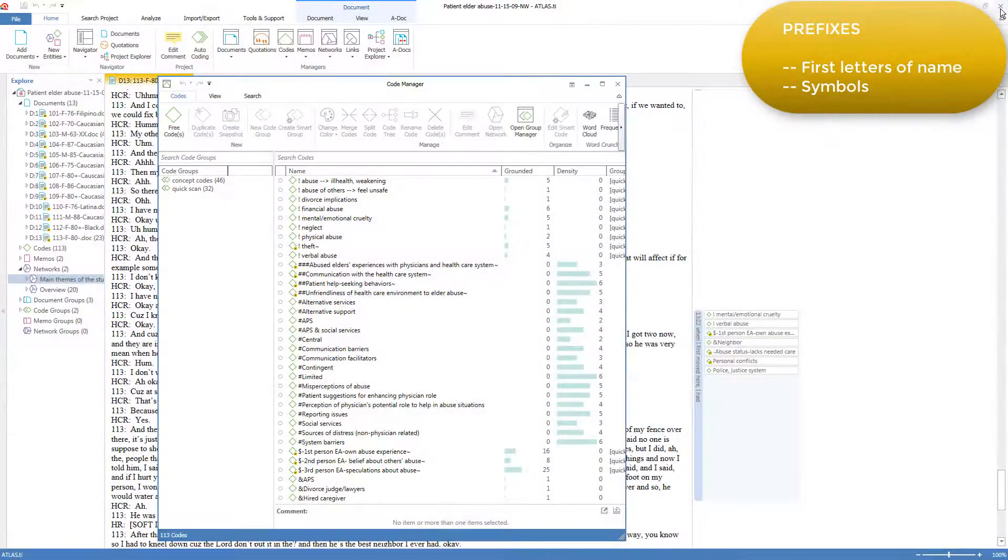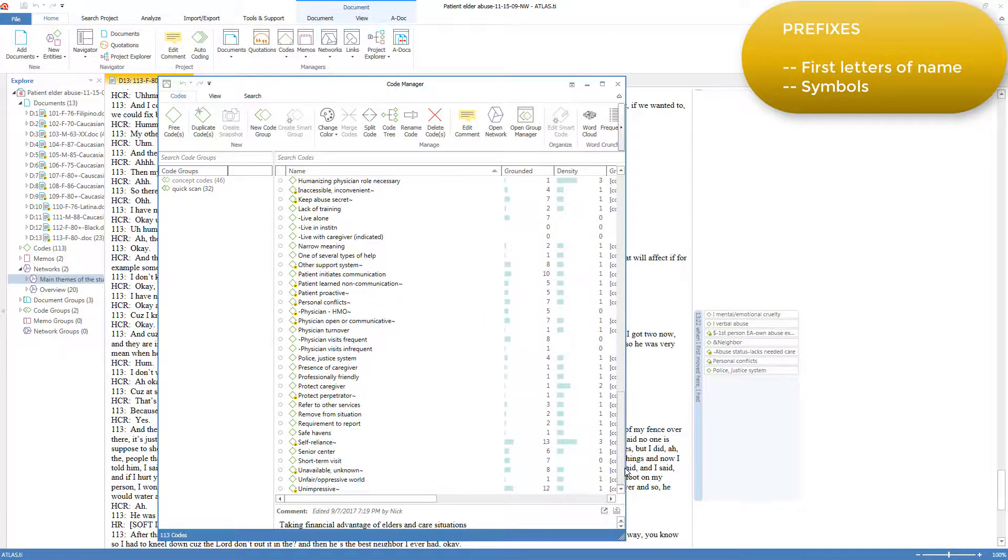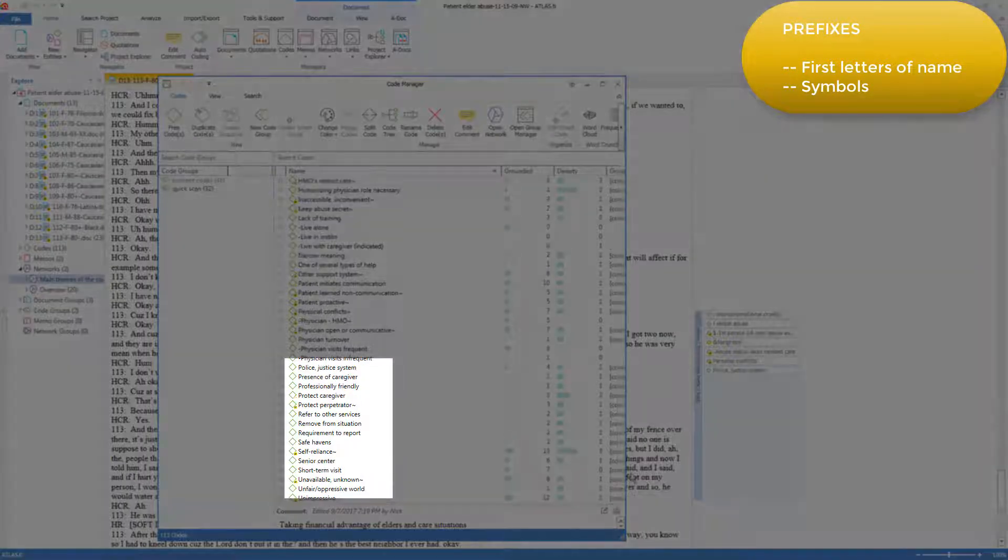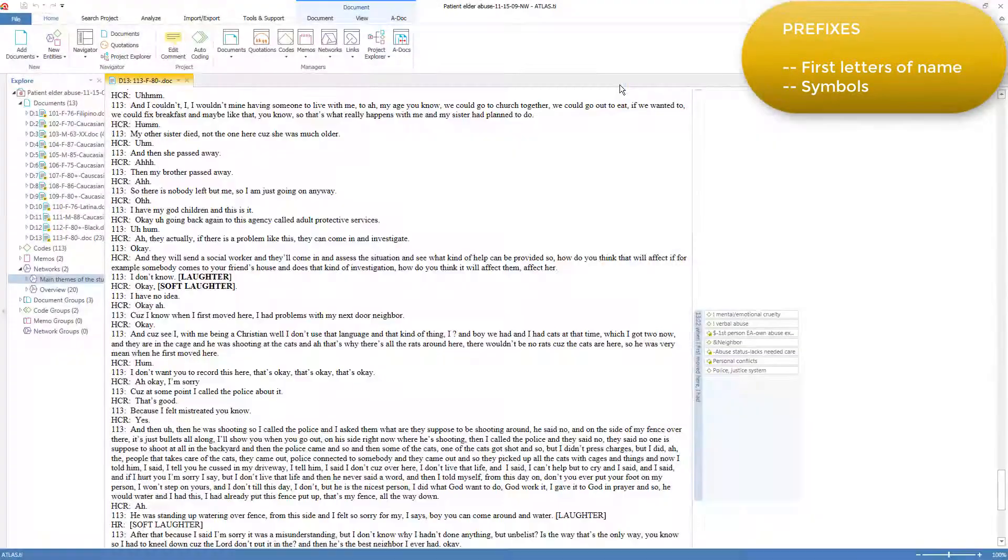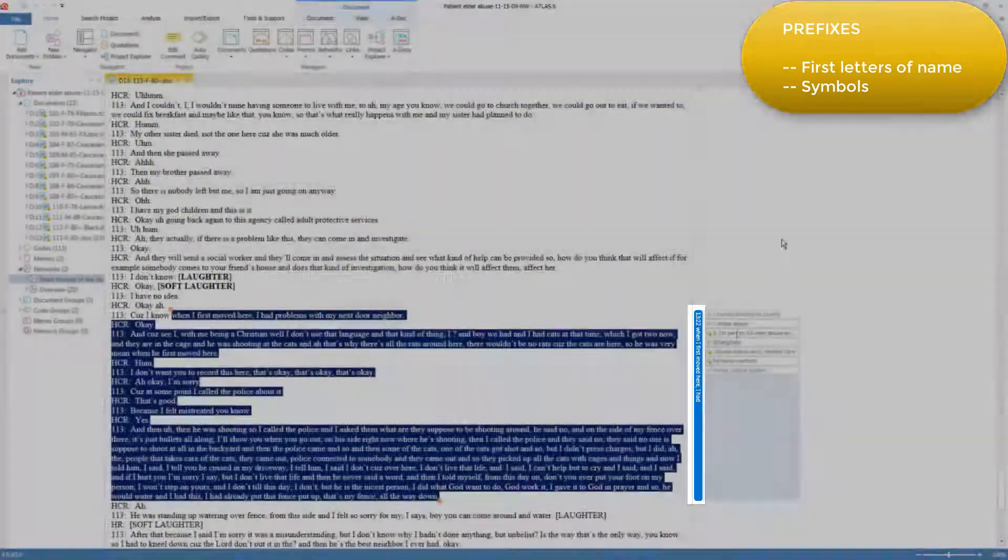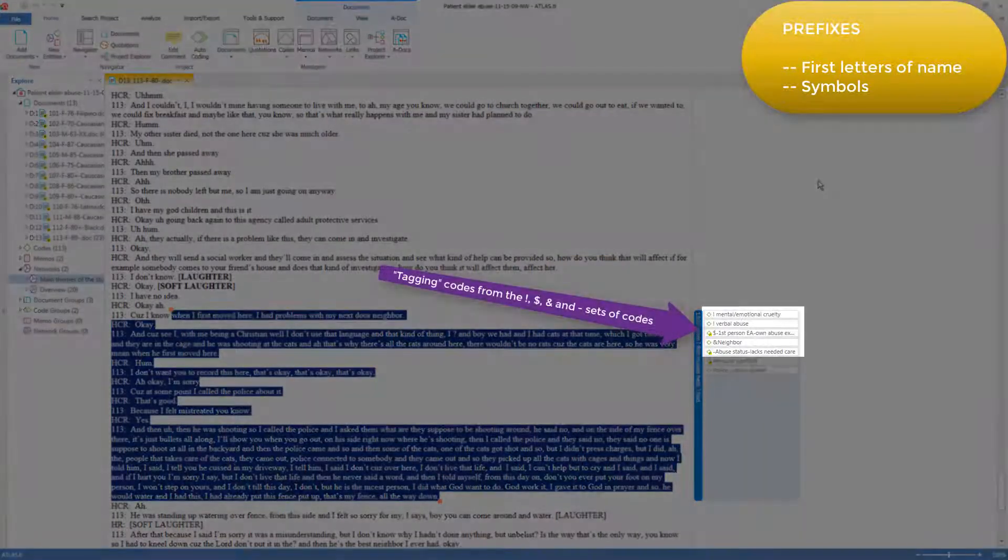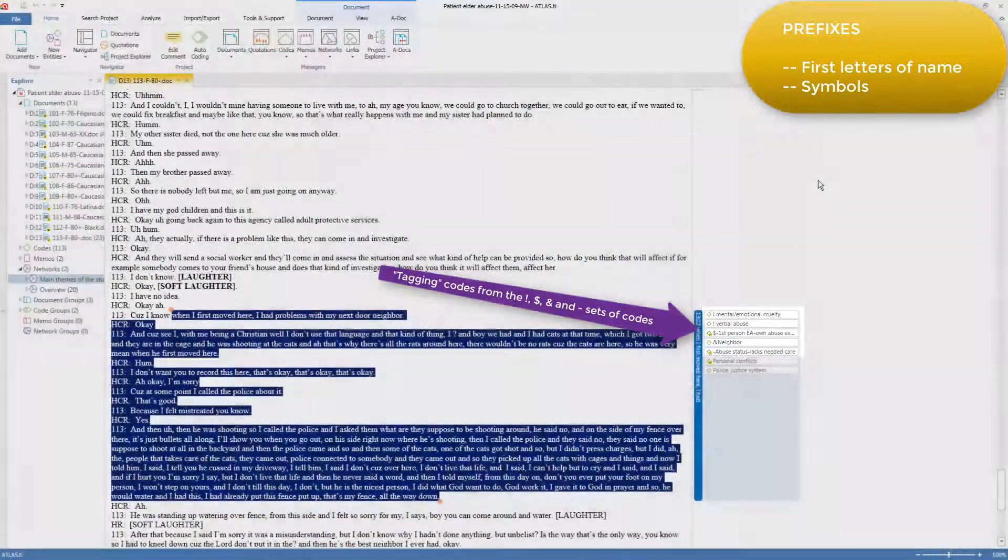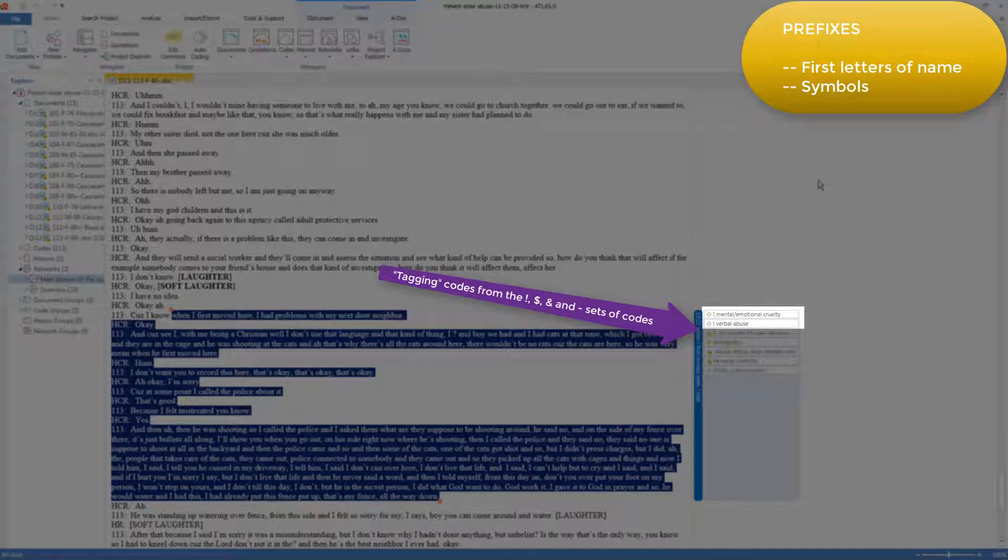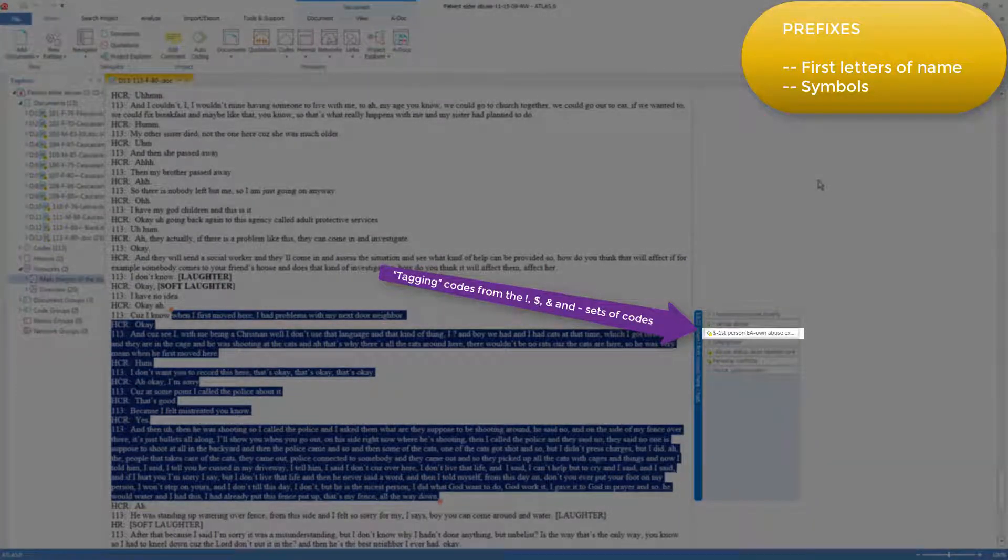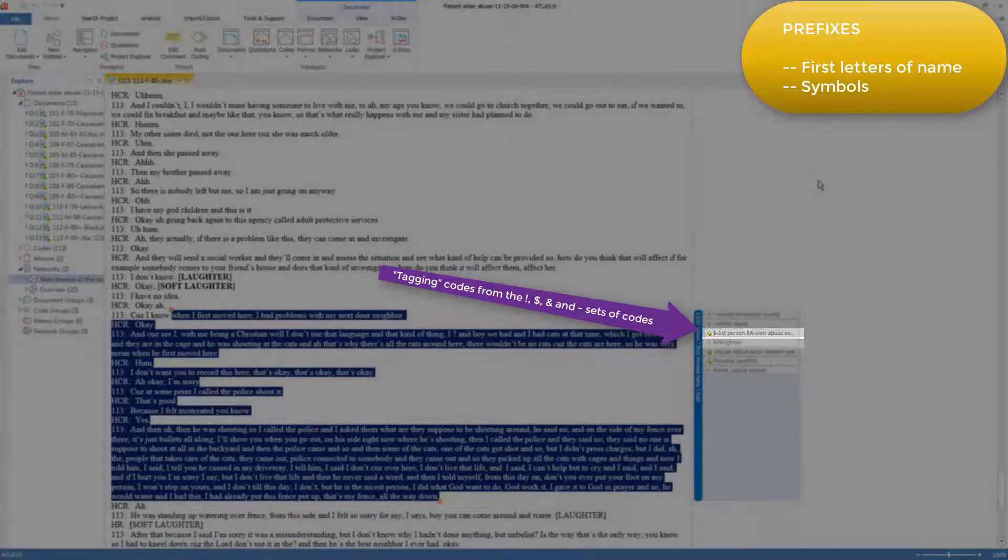And after all these symbol prefixes come the alphabetical list of conceptual codes. I'll close the code list, and we can see this quotation is coded to a set of codes. Two types of abuse: verbal abuse and emotional cruelty.